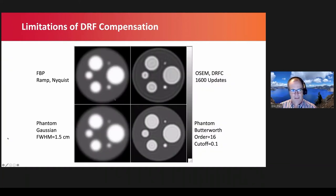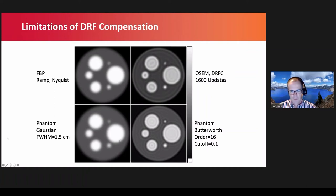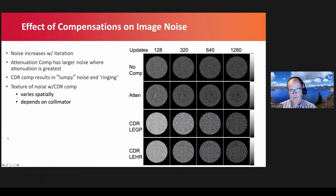A sample image shows reconstruction with filter back projection — no detector response modeling. Modeling the detector response with many iterations gives imperfect recovery with ringing artifacts. The reconstruction is analogous to applying a Gaussian low-pass filter, while detector response compensation is like a Butterworth low-pass filter. With noise, the different compensations have a spatially varying effect on the noise, which has implications for 3D dosimetry.